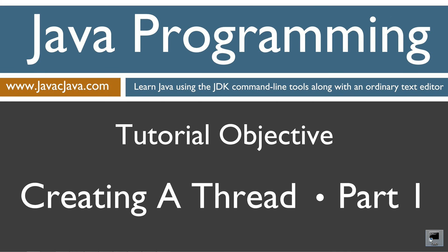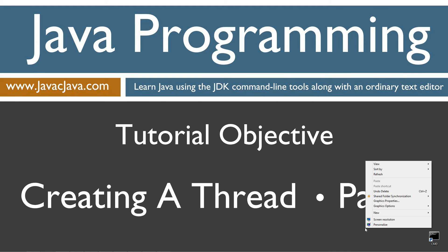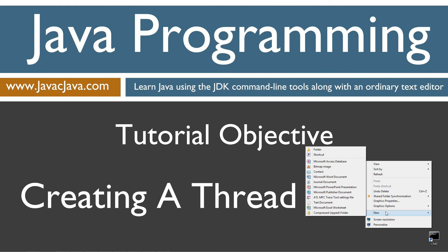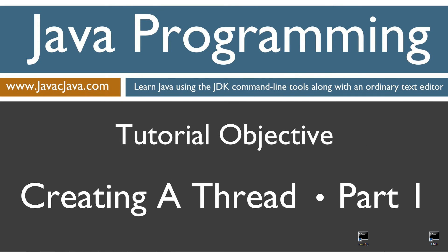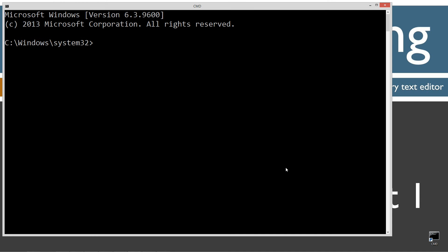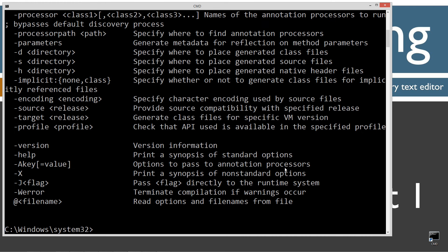I've got a shortcut to the command prompt on my desktop, but if you don't, you can create one really fast by right-clicking, selecting new, shortcut, CMD, next, and finish. Let's go ahead and open that up. Type in javac, which is the Java compiler command. You should see all this stuff scroll by. If you receive an error message, watch my tutorial on installing the Java development kit. I want to make sure you get that installed and configured properly before continuing.